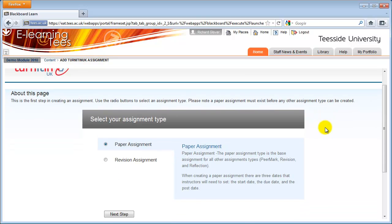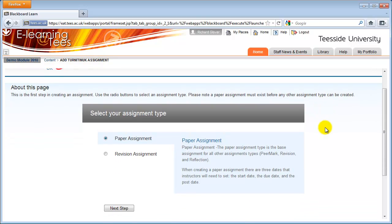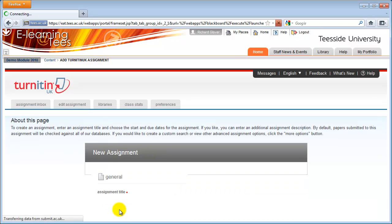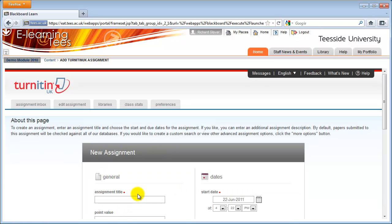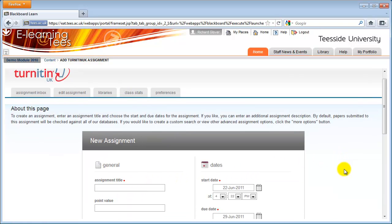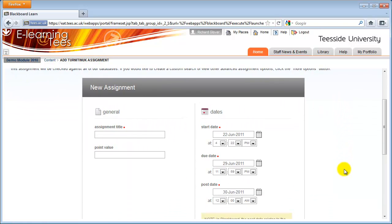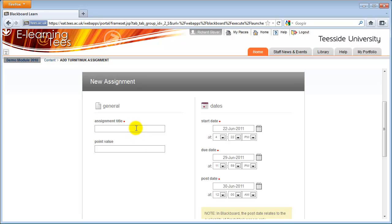Paper Assignment should already be selected. Click Next Step. Enter an assignment title and a points value. If you're marking out of 100, then enter 100.